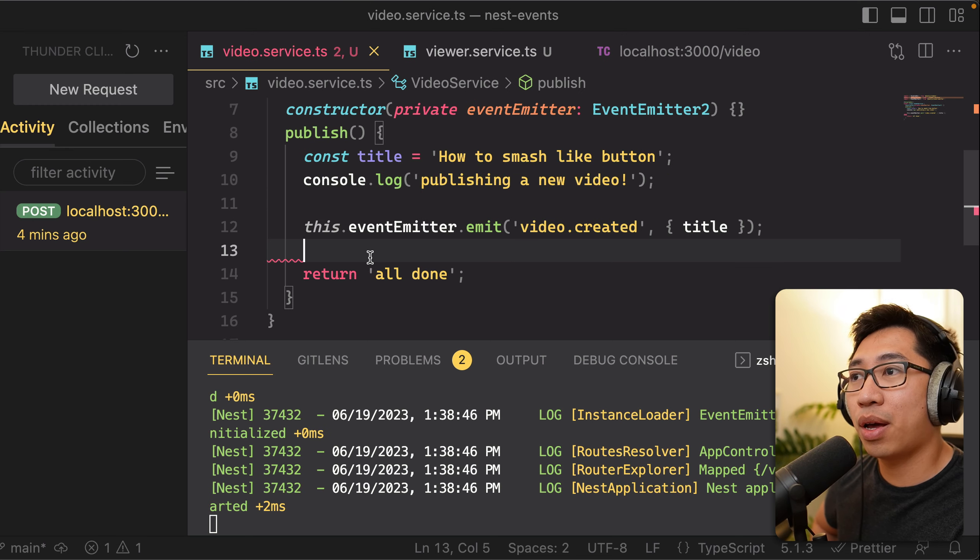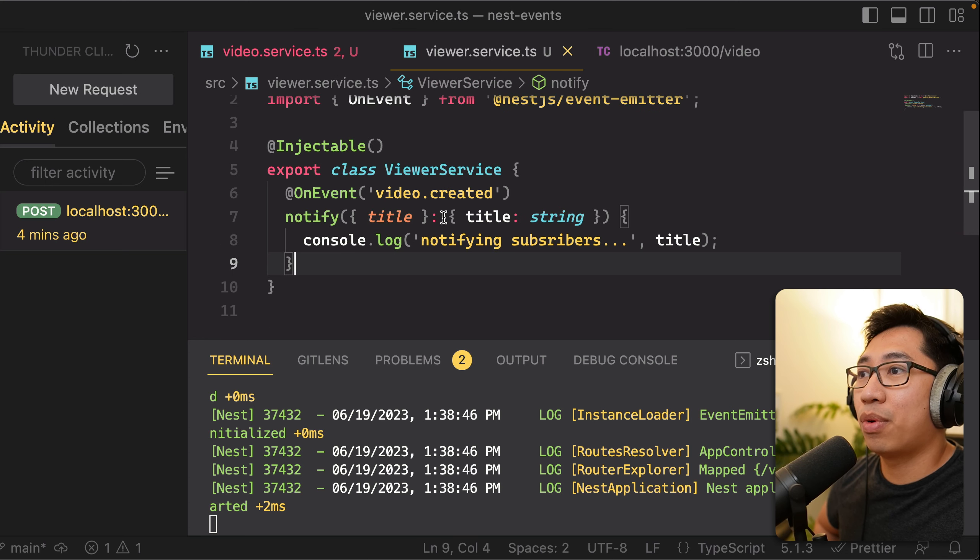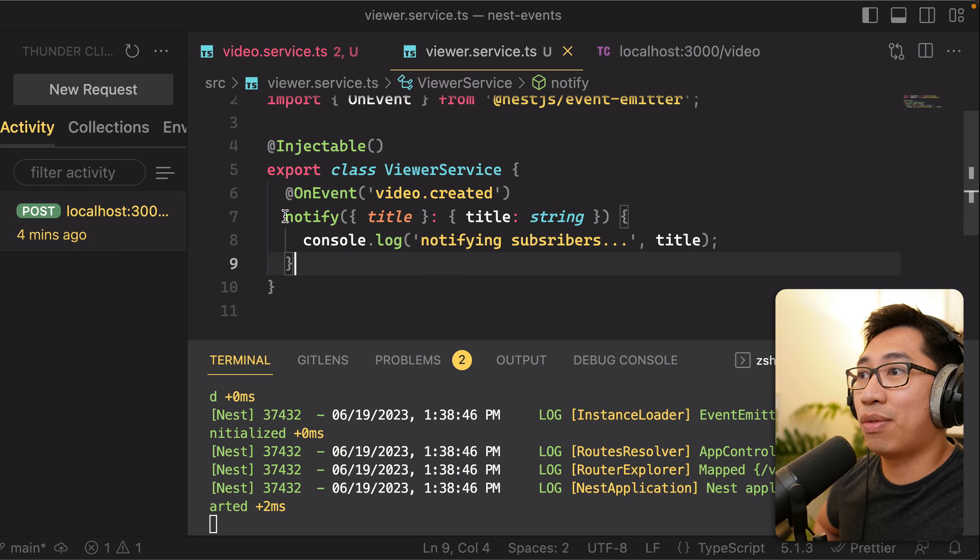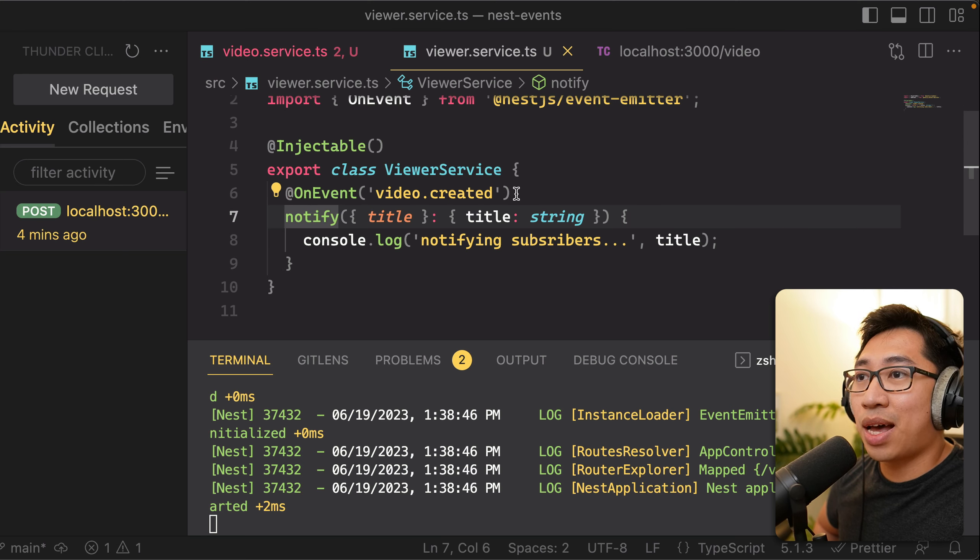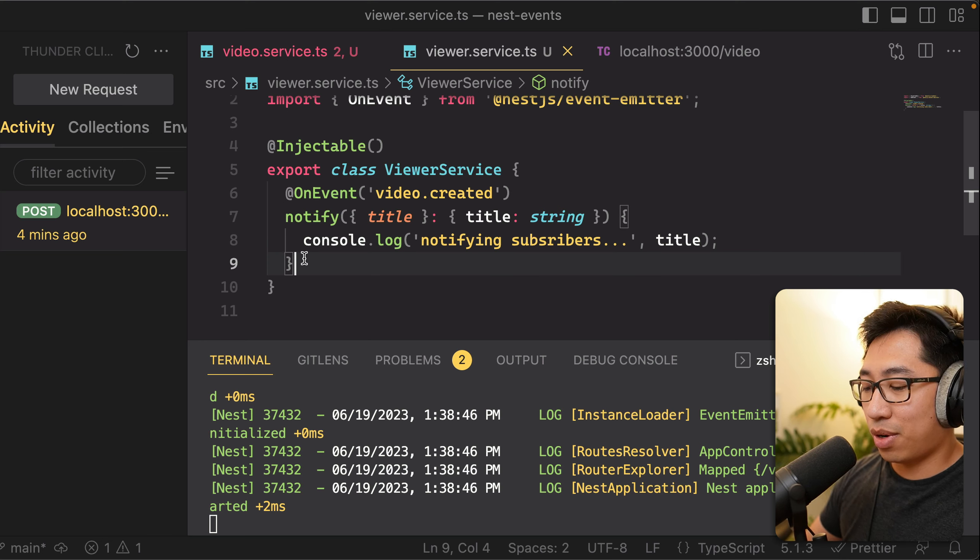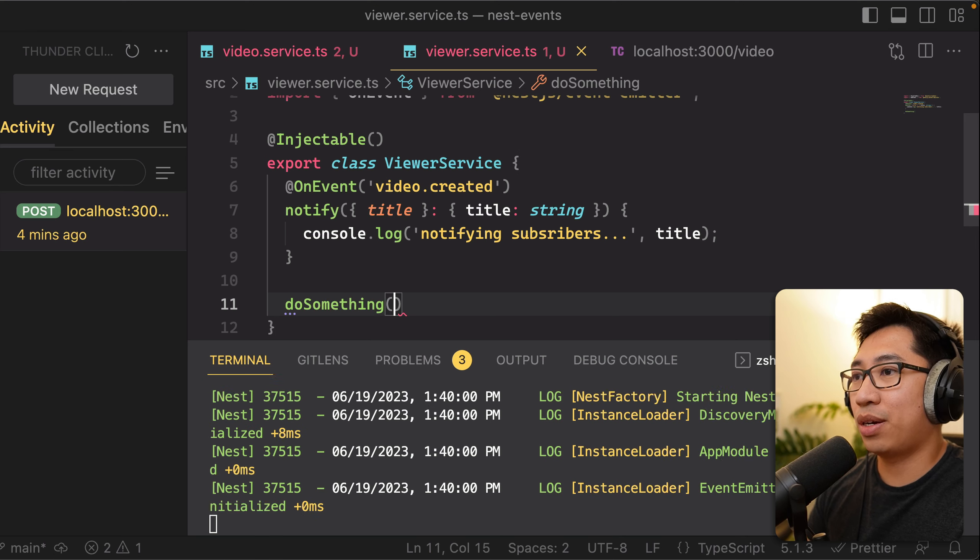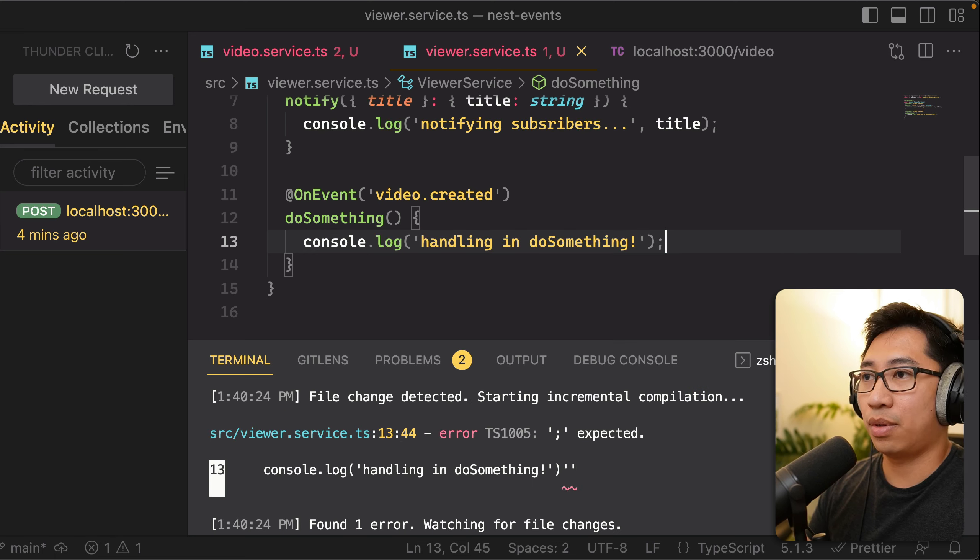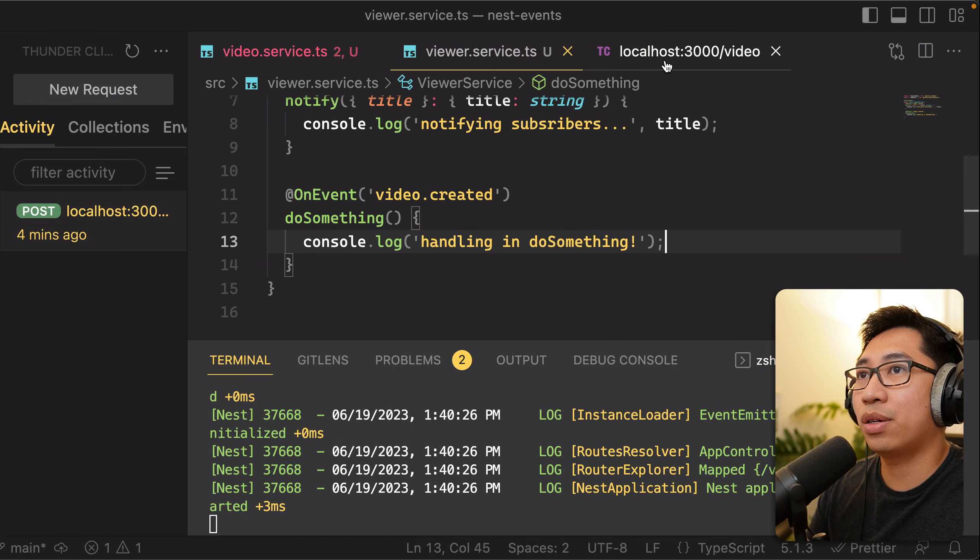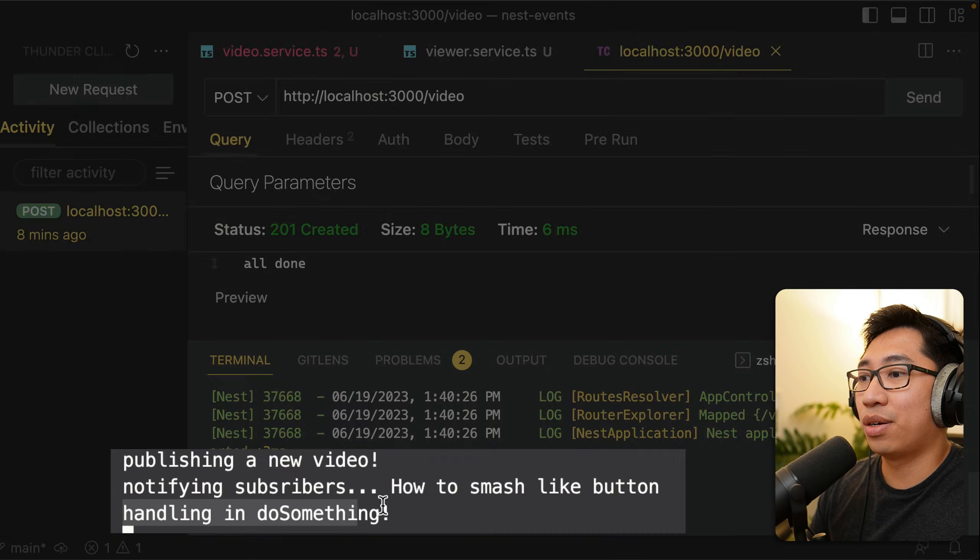Now earlier, we talked about how in this publish code, we had to call a bunch of functions. We no longer need to do that. If we were, for example, needed to do something else, besides just notifying subscribers, you can instead add another listener that has the exact same event as this one. So as just another example, let's say that we had do something here. And we again added another OnEvent here of the same event. Let's just add another simple log here. Let's do another send on our publish. And you can see that it just added in here.